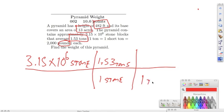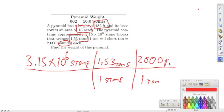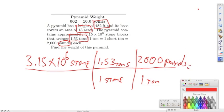We know one ton equals 2,000 pounds. All we have to do is multiply the top: 3.15 times 10 to the 6 times 1.53 times 2,000 pounds, and that will give us our answer.